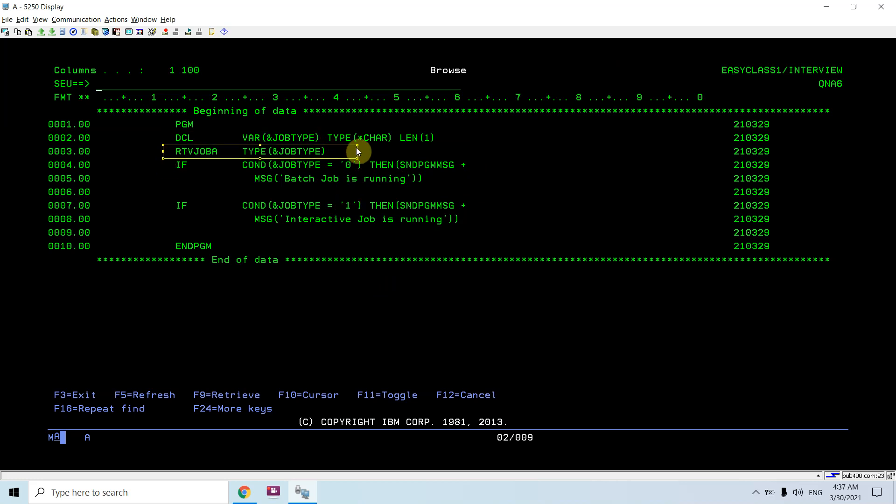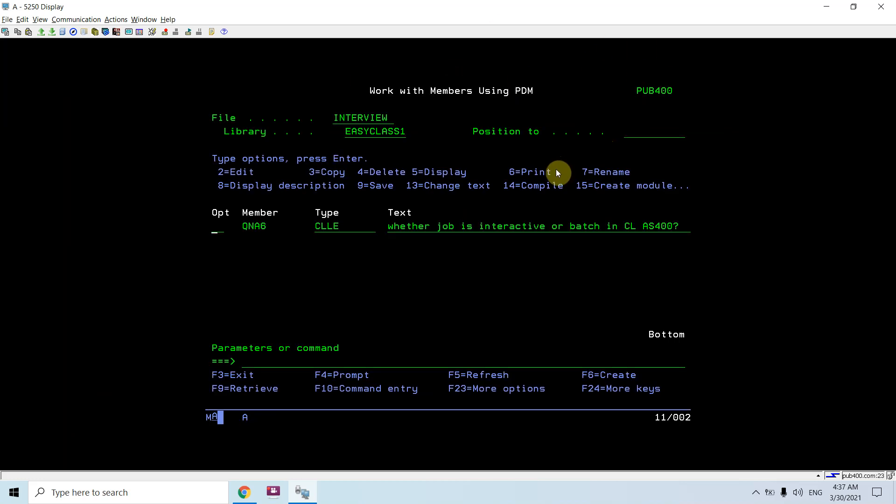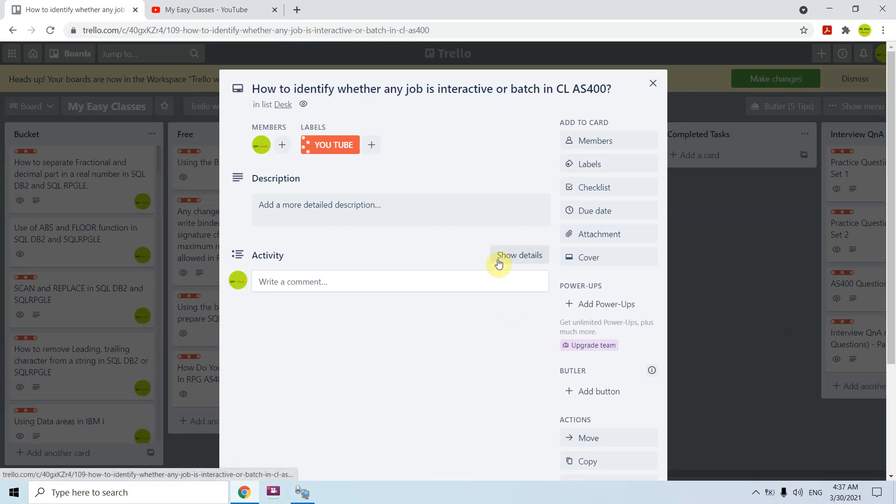Job type will let us know: if it's zero it's batch job, if it's one it's interactive job. We need to use this command retrieve job A to figure out whether it's batch job or the interactive job currently running. That's all in this video. Thank you and have a nice time.